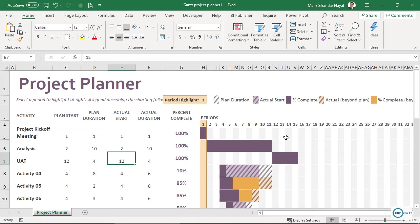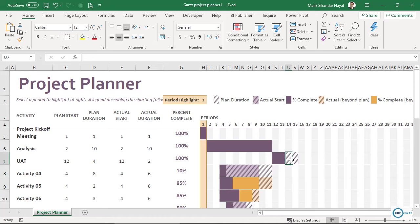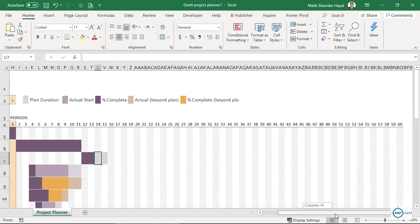Let's say we completed two days earlier — see here, it changed. This is very easy; you don't need much expertise and if you don't have Microsoft Project you can use this Excel template instead.